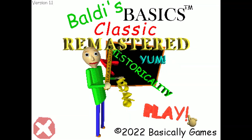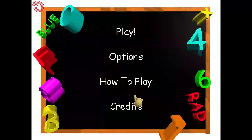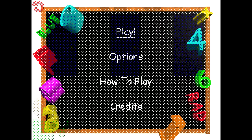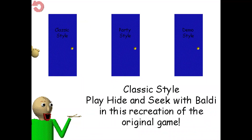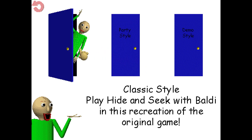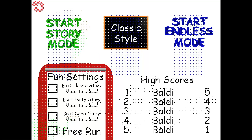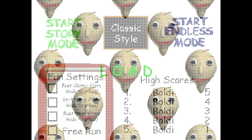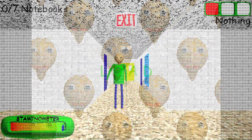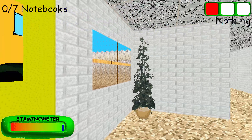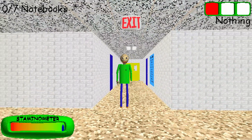Welcome to Baldi's Basics in Education and Learning. That's me! Oh, hi. Welcome to my schoolhouse.